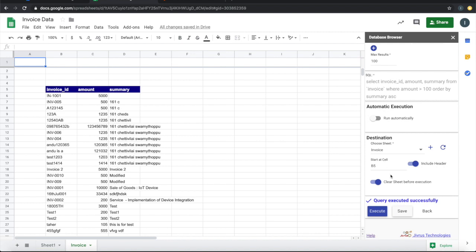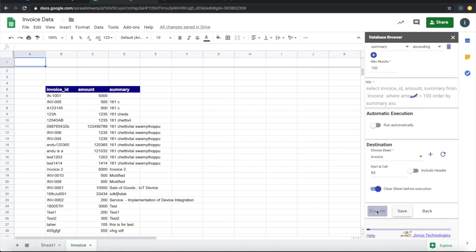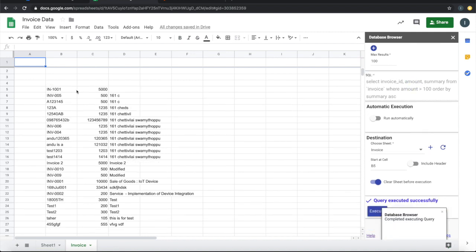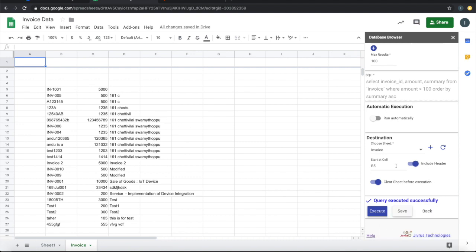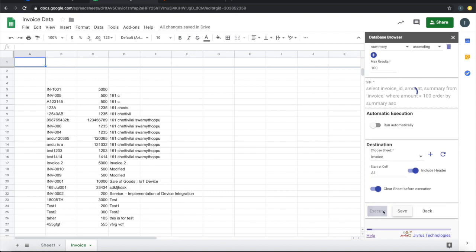You can switch this off if we have multiple queries and you don't want to clear the entire sheet before execution. You don't want the headers to be included, you can switch that off and execute it. The headers will go off. These are the basic steps.